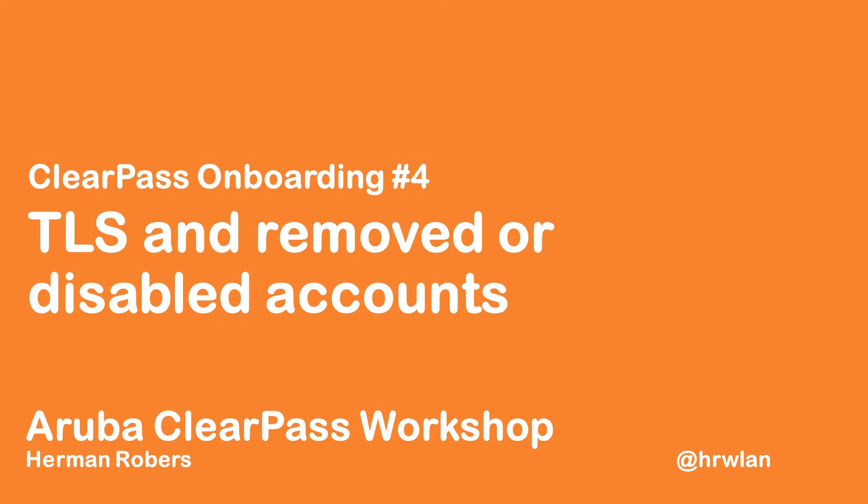So in the last episode, we onboarded a few clients to our network, we were able to push client certificates to those devices and they could authenticate to the network. So that was pretty good.